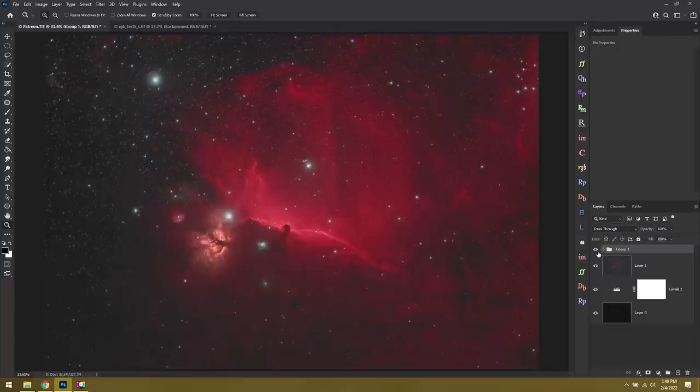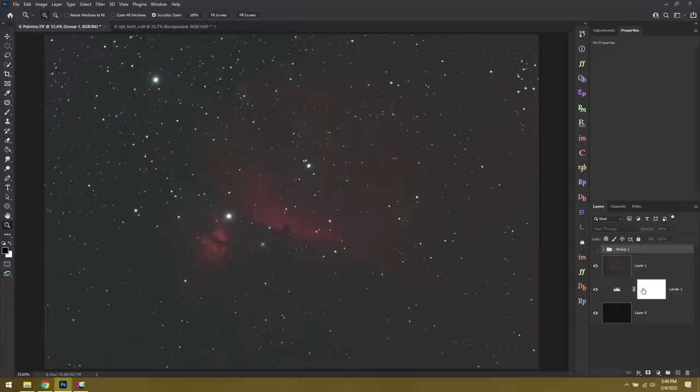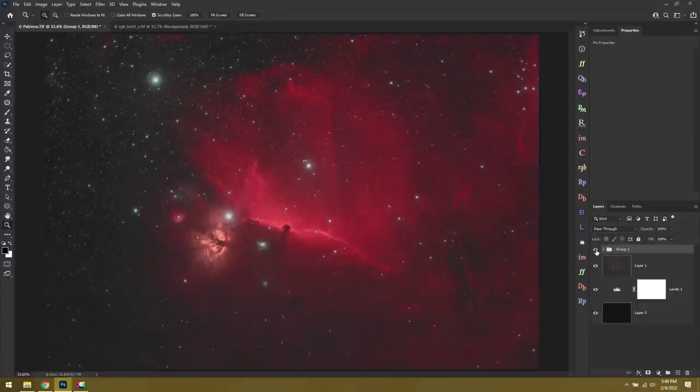And to give you some idea of how the image started off, this was the raw data after it was stacked. It doesn't look like much. But with a few levels adjustments and curves, we got it to there, and towards the end we got it all the way to there. That just shows you how important your editing is for astrophotography.